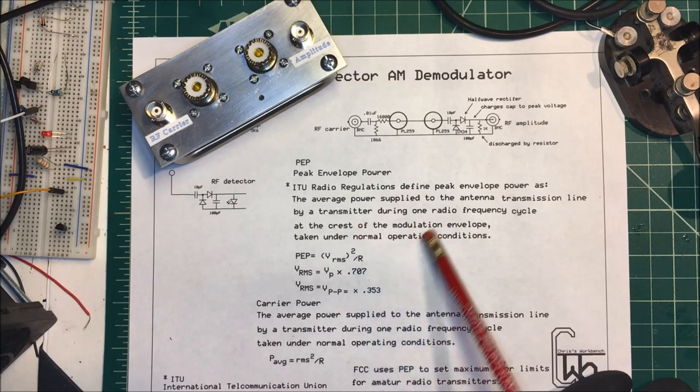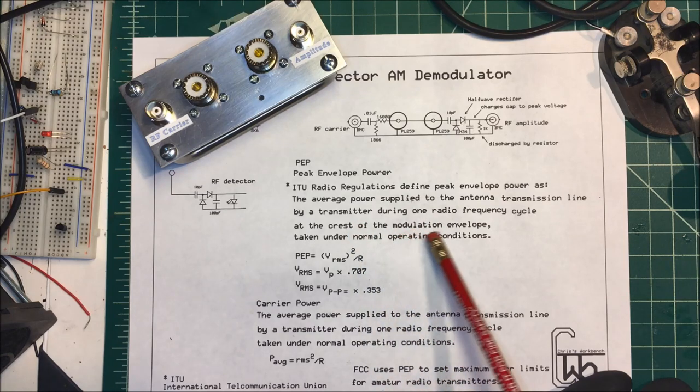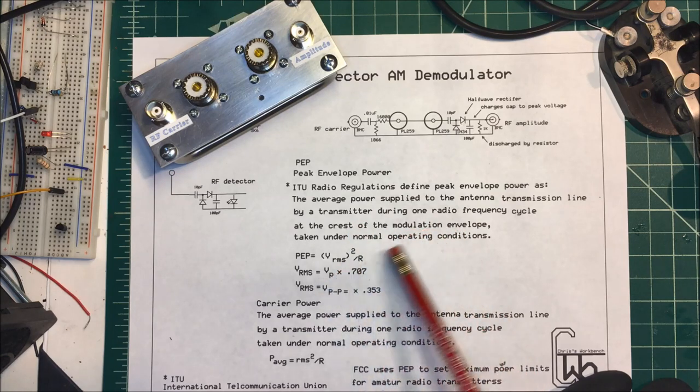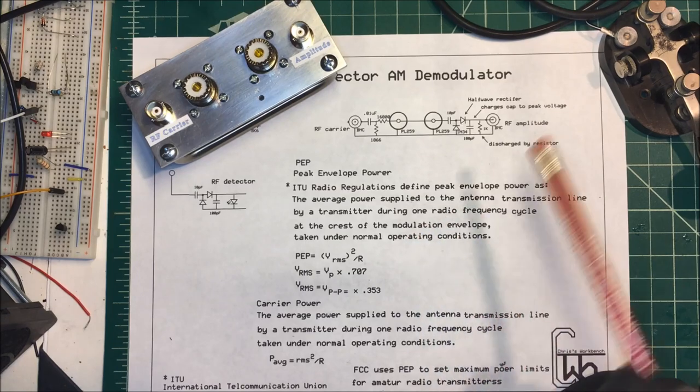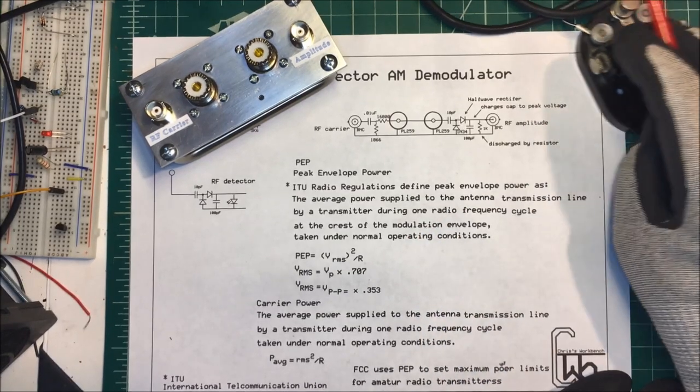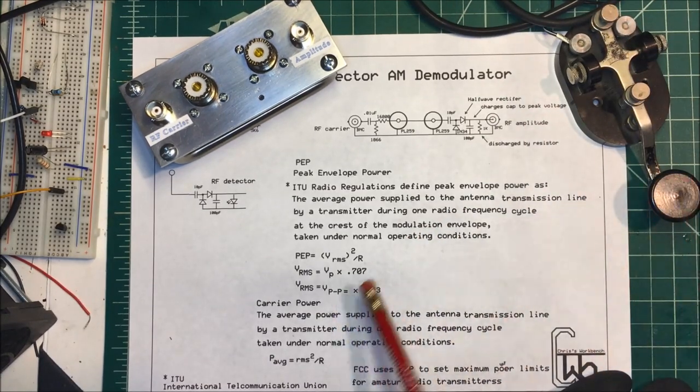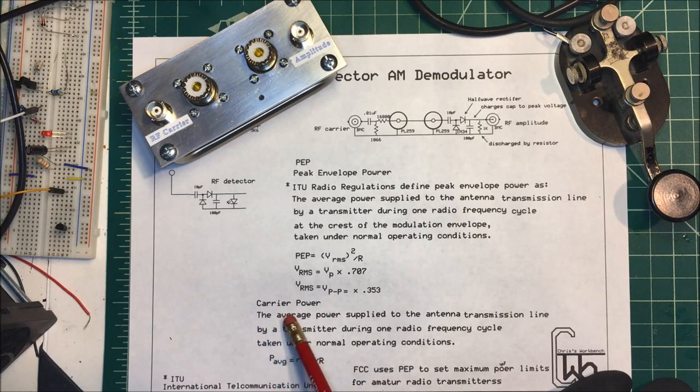Now this is assuming it's a modulated AM frequency. Here I'm going to do it on CW. If you just want to find your carrier power, that's defined as the average power applied to the antenna transmission line.